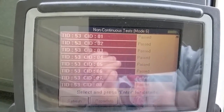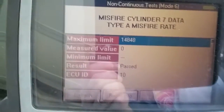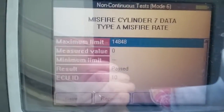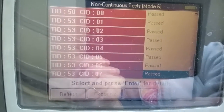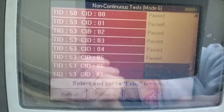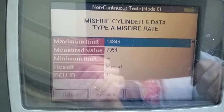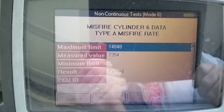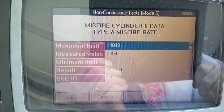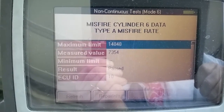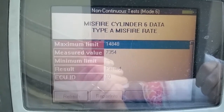We're going to exit that one and go up to cylinder number 7. Cylinder number 7 has a measured value of zero — that cylinder didn't register any misfires. Let's go up and look at number 6. Look at that big number — still not exceeding the maximum limit, but it has measured a misfire.